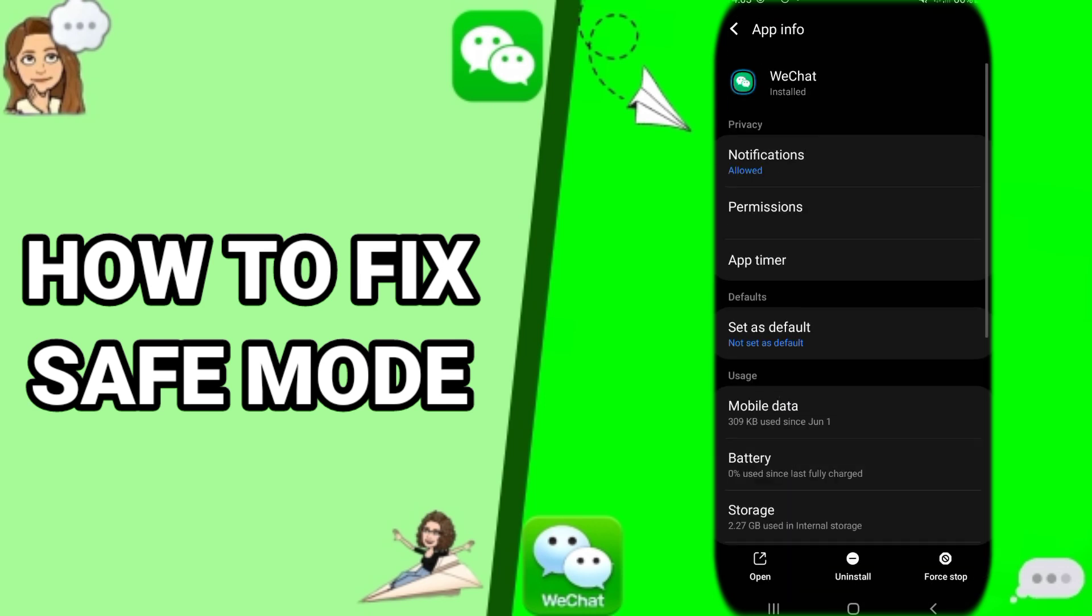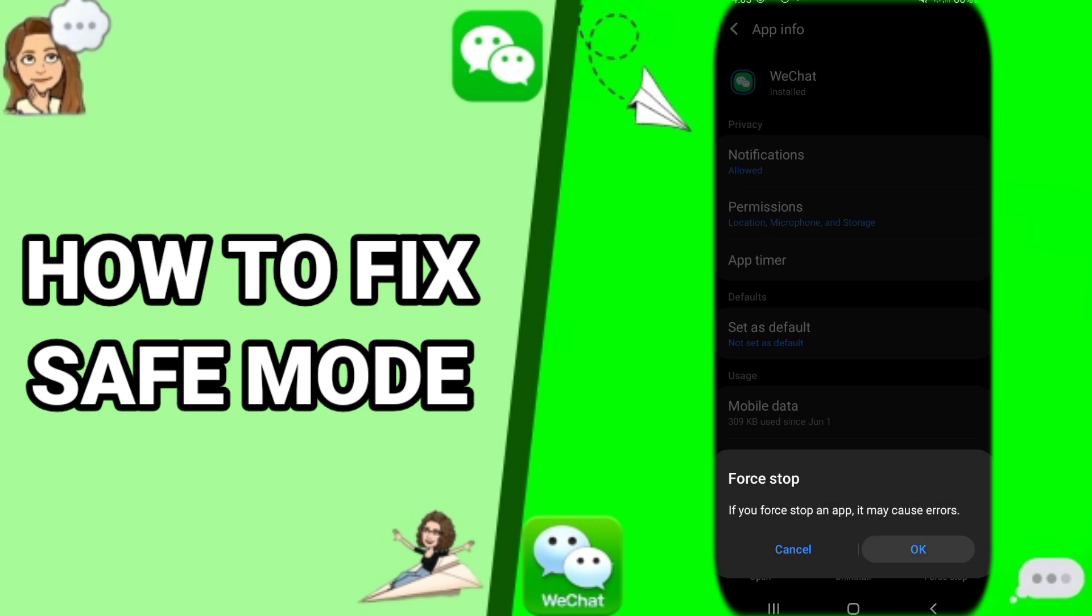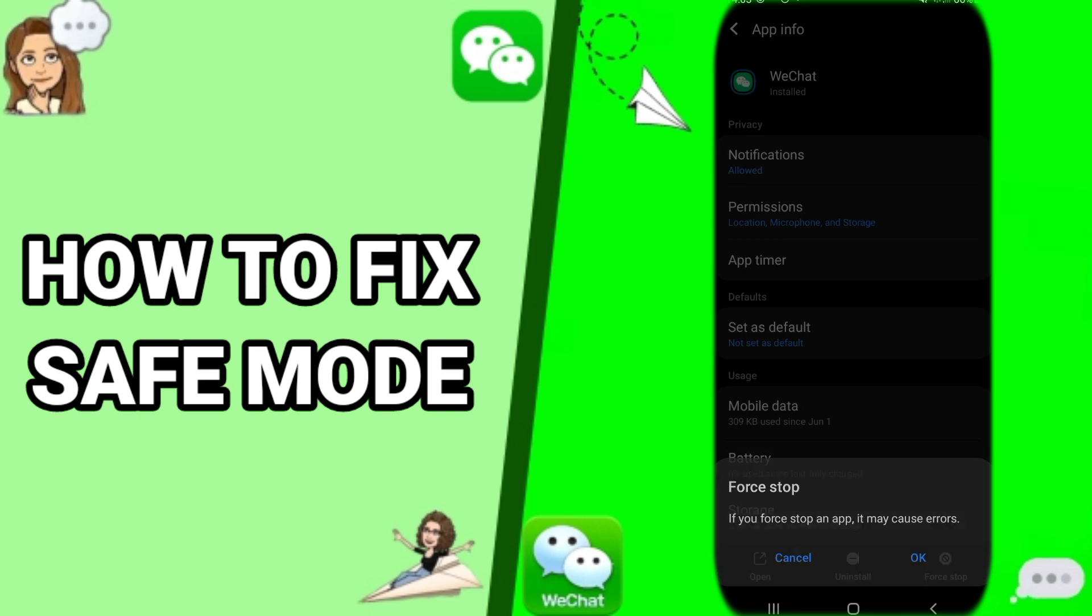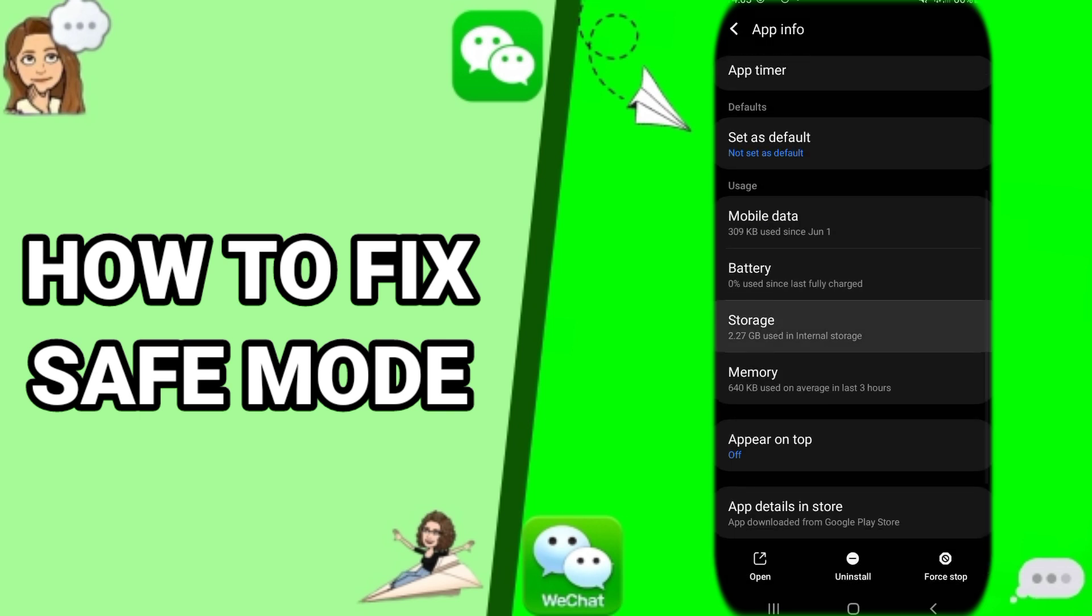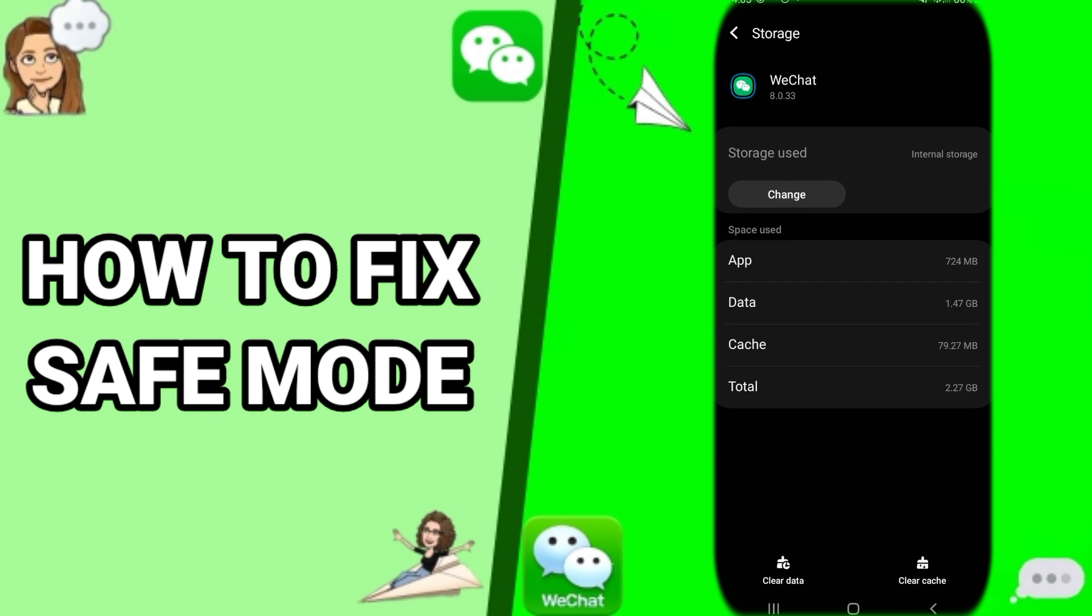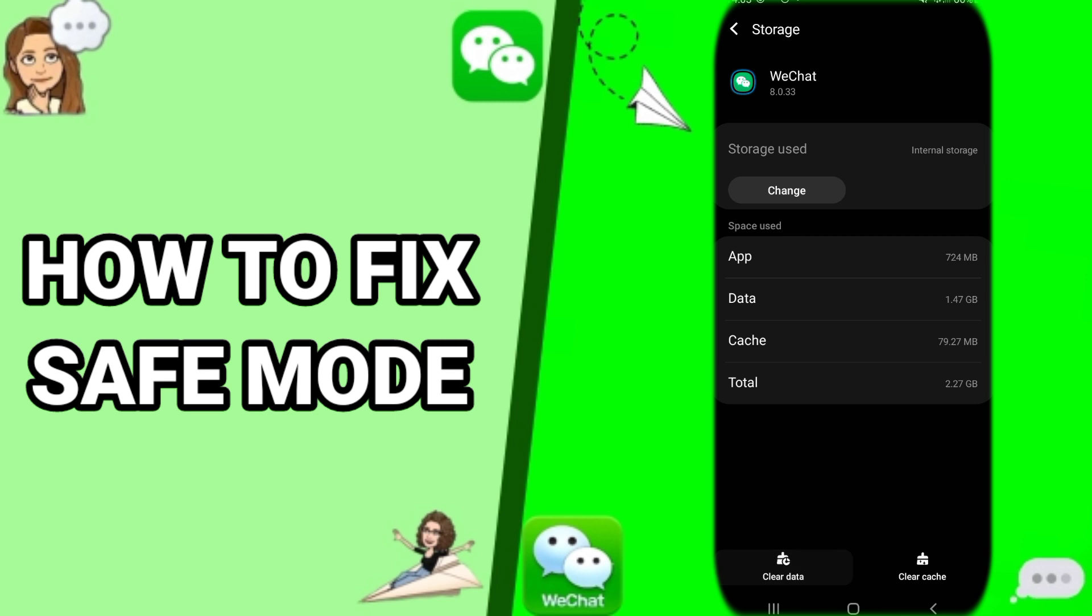take us to the next window here. You just click here on Force Stop, then you click here on OK. Then you go down and click here on Storage. It's going to take us to the Storage window. You just click here on Clear Cache and you click here on Clear Data. All you have to do now